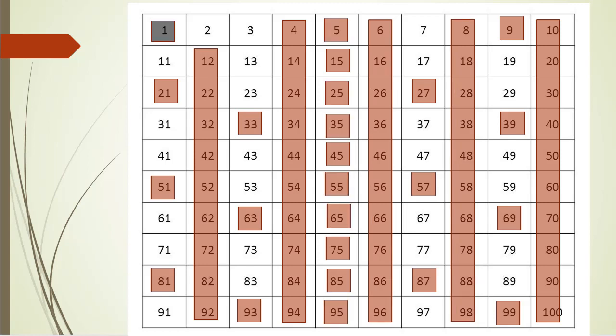And I'm sure you know what's next. The next unmarked number is 7, so we'll loop and find all multiples of 7.